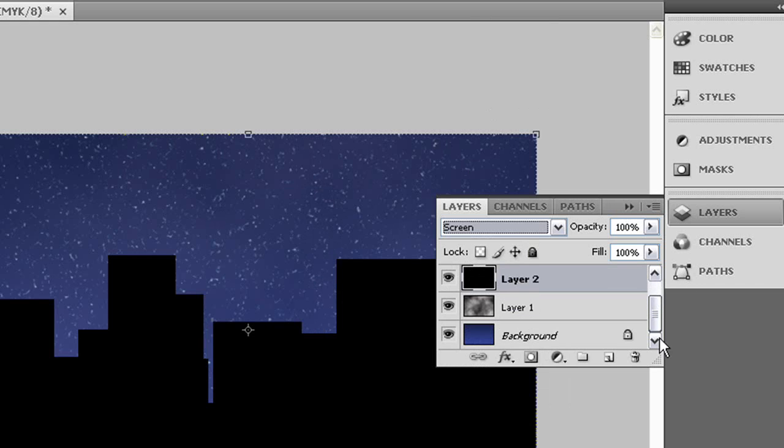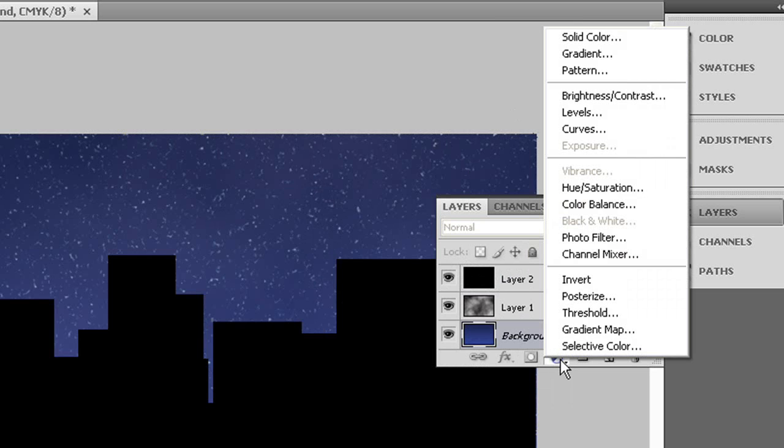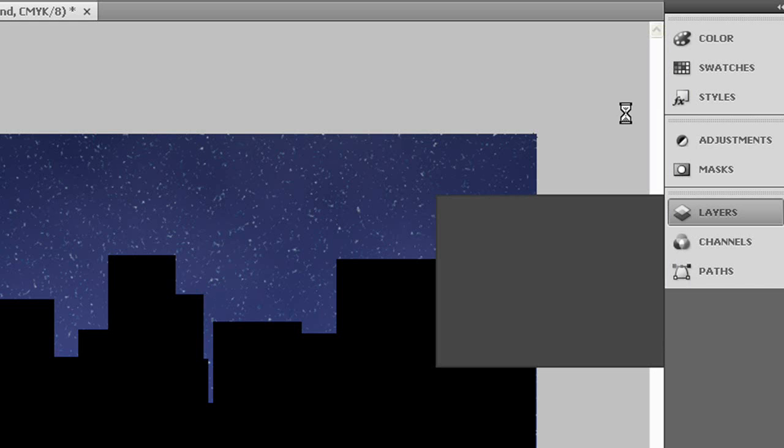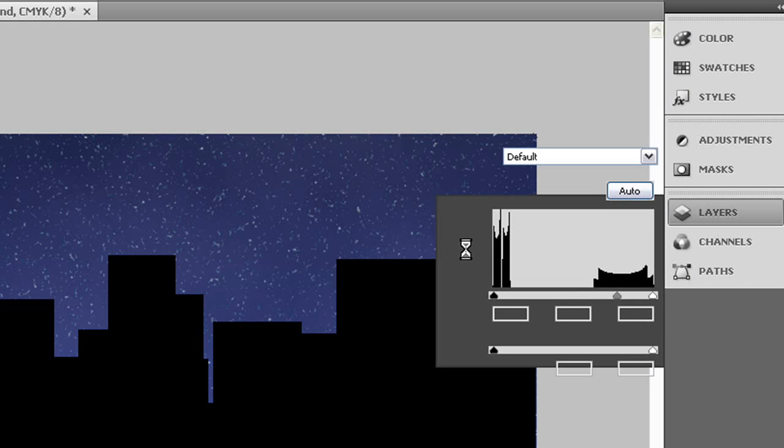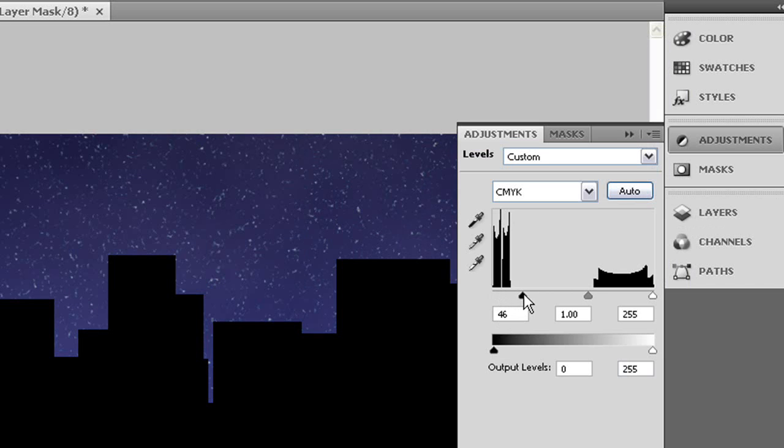Now the last step we want to do is we want to go to adjustments right here for the background and we want to go to levels also. We're going to bring our black slider to the left to make our night sky a bit darker.